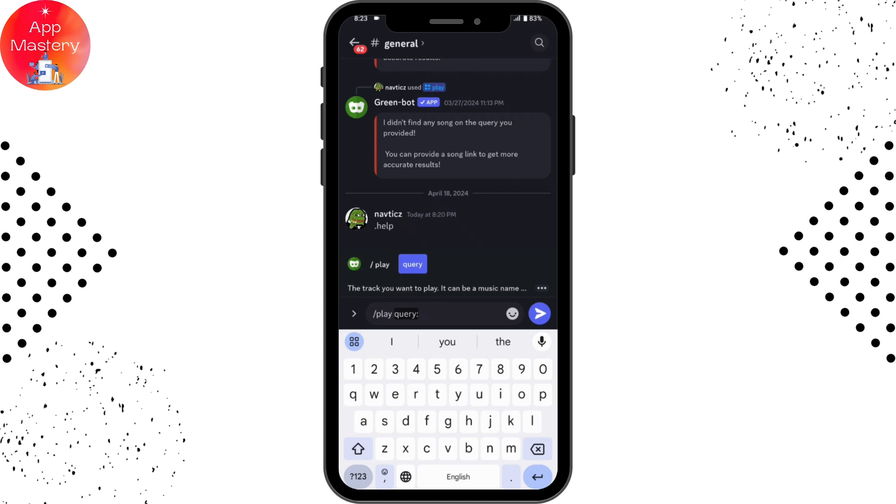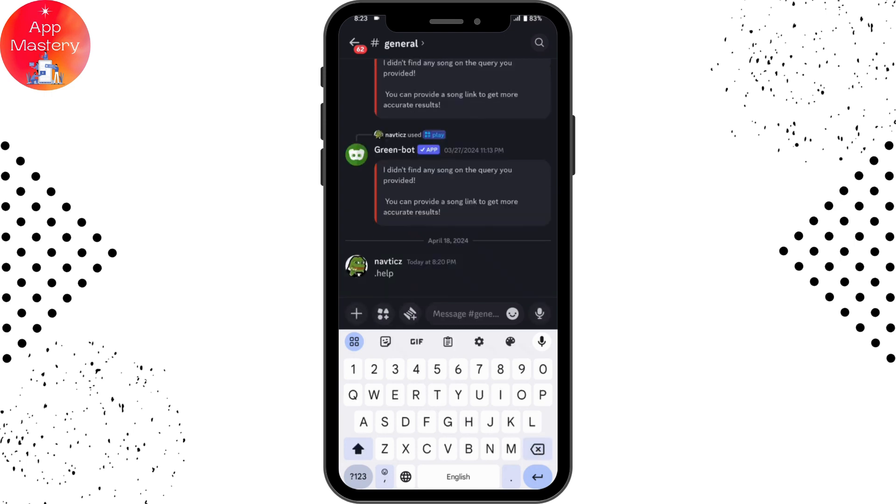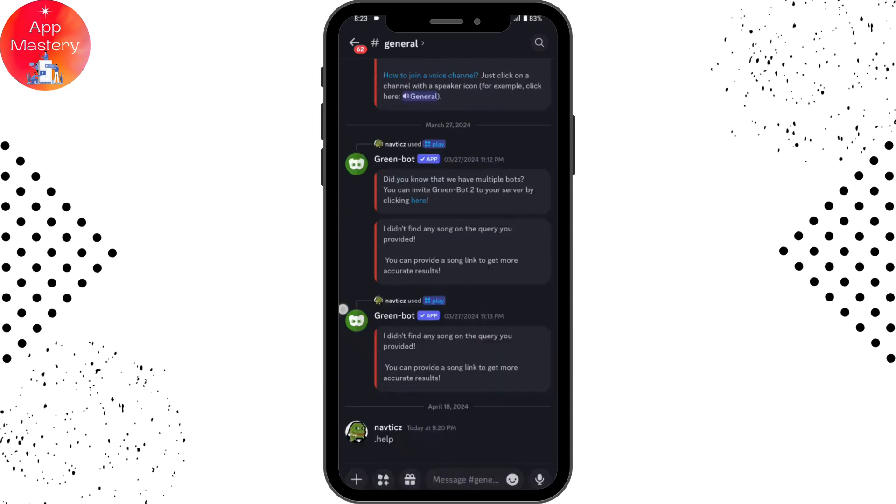Once you've sent, now you can simply play the music. So that's how you can add music bot to your Discord server on your mobile and that's how you can play music. If you have any questions, feel free to comment below. Thanks for watching.